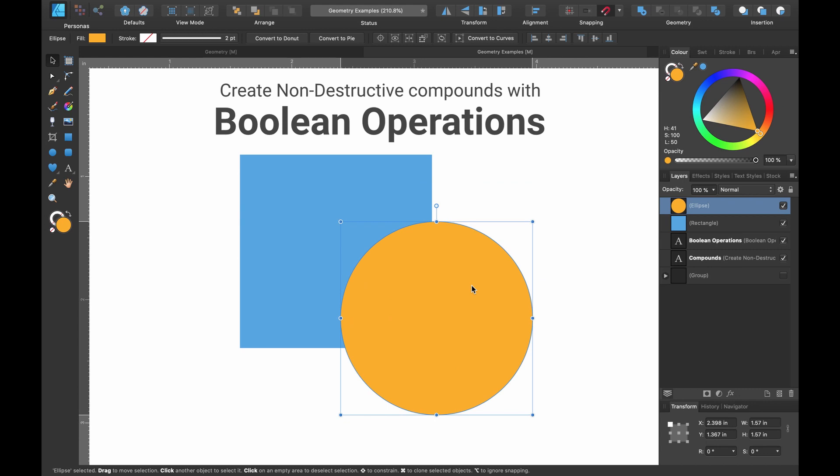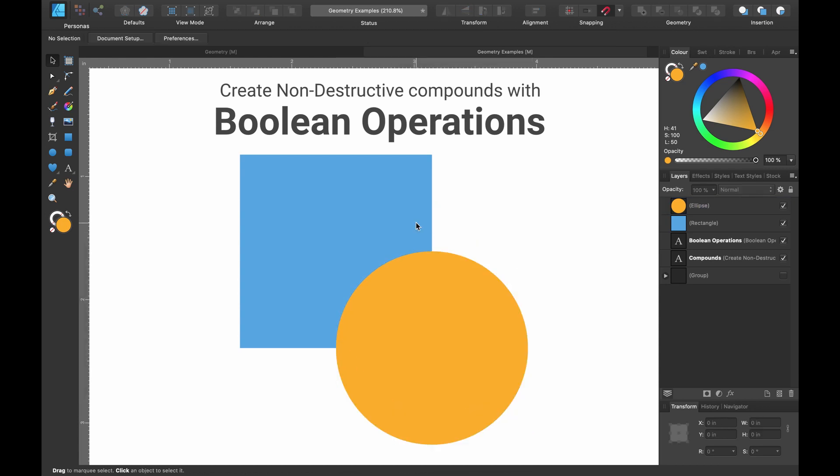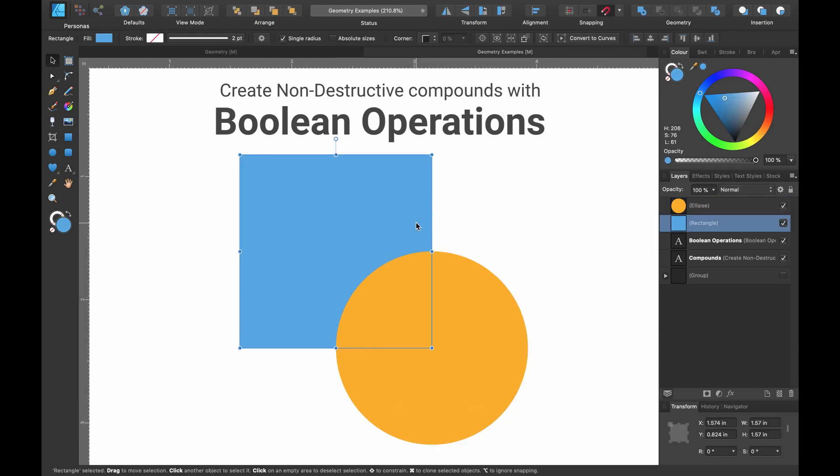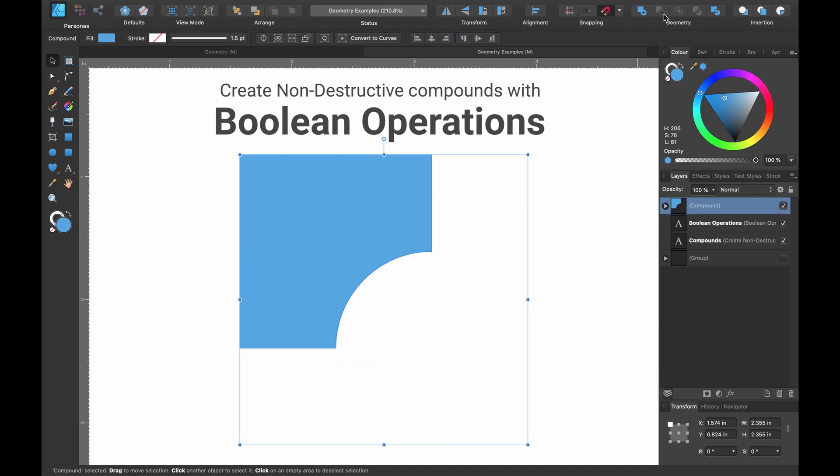So now I want to show you how to create non-destructive compounds with boolean operations. As before, we have our two shapes. And we're going to select both of them like we did before. We're going to head up to the geometry tools and we're going to hover over subtract. I want you to keep your finger on Alt, this is on a Mac, and click. You can see now in the layers panel, this is called compound. We've created a compound layer. And you can see it's got a little arrow here with a drop down.